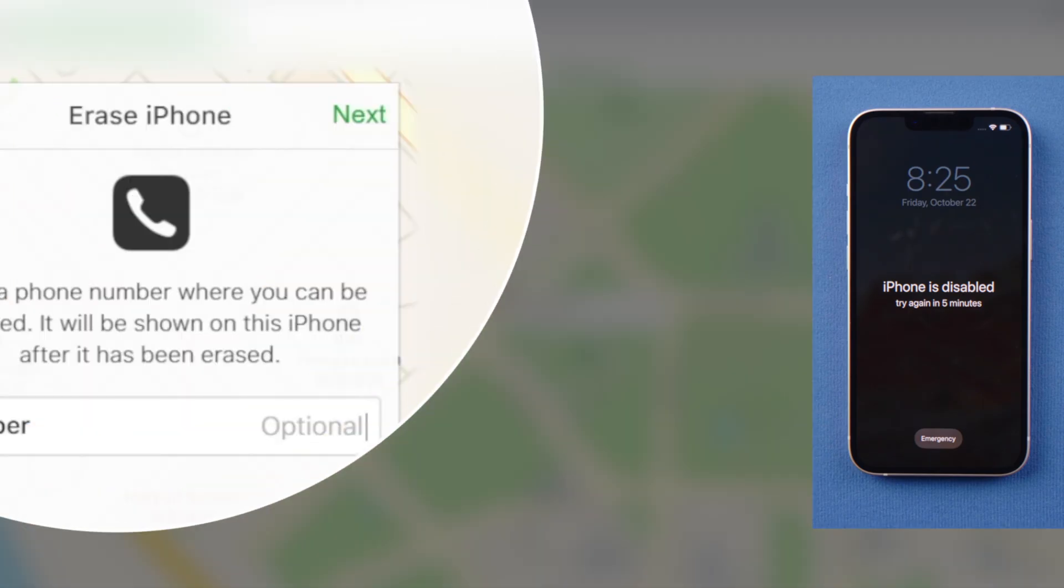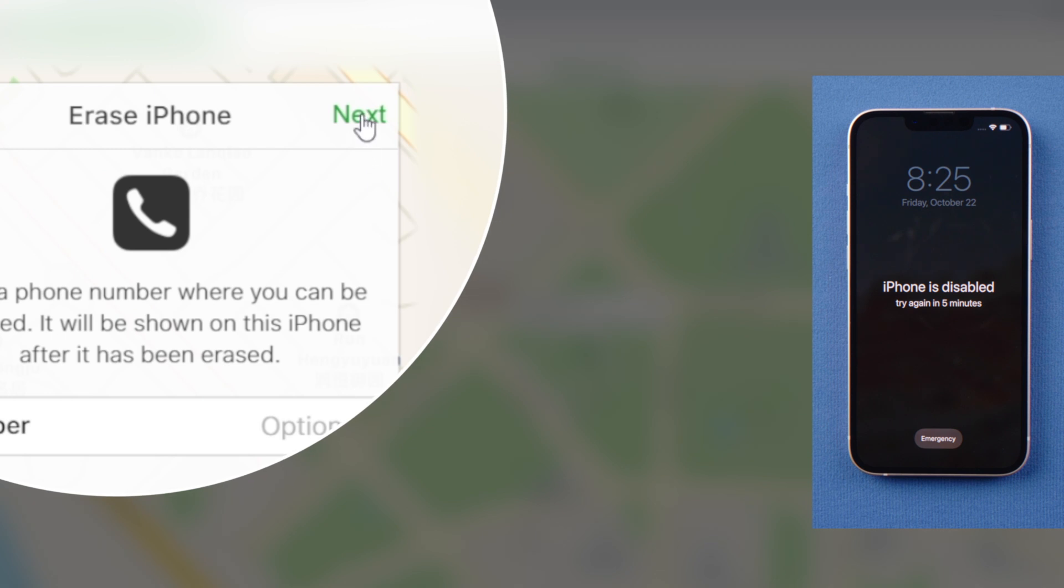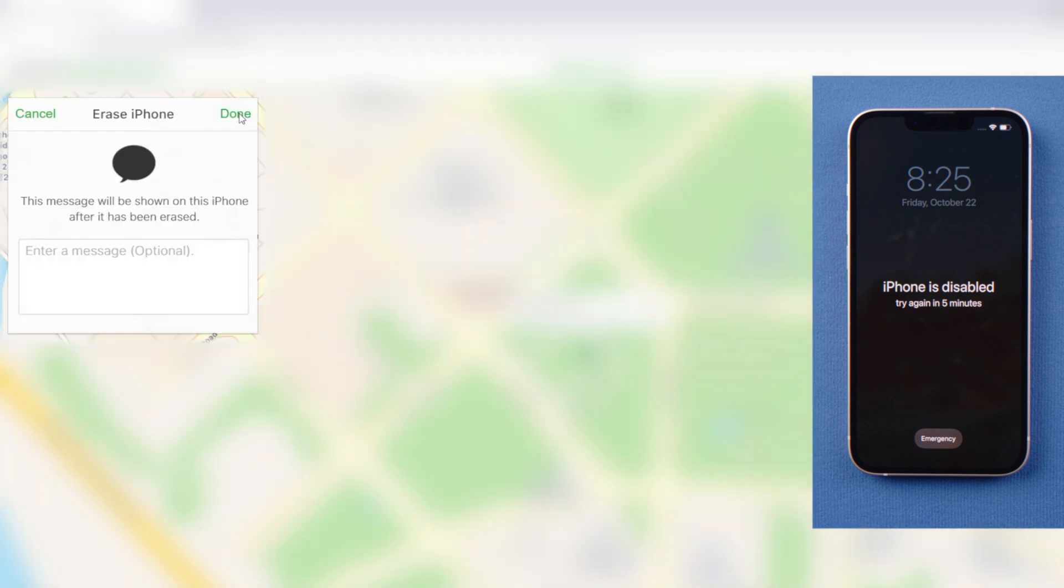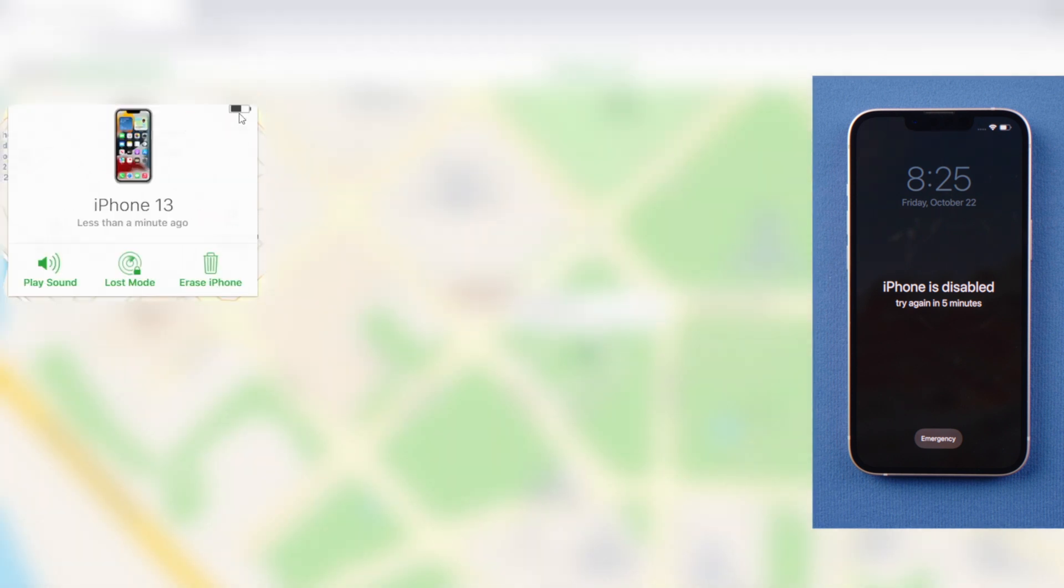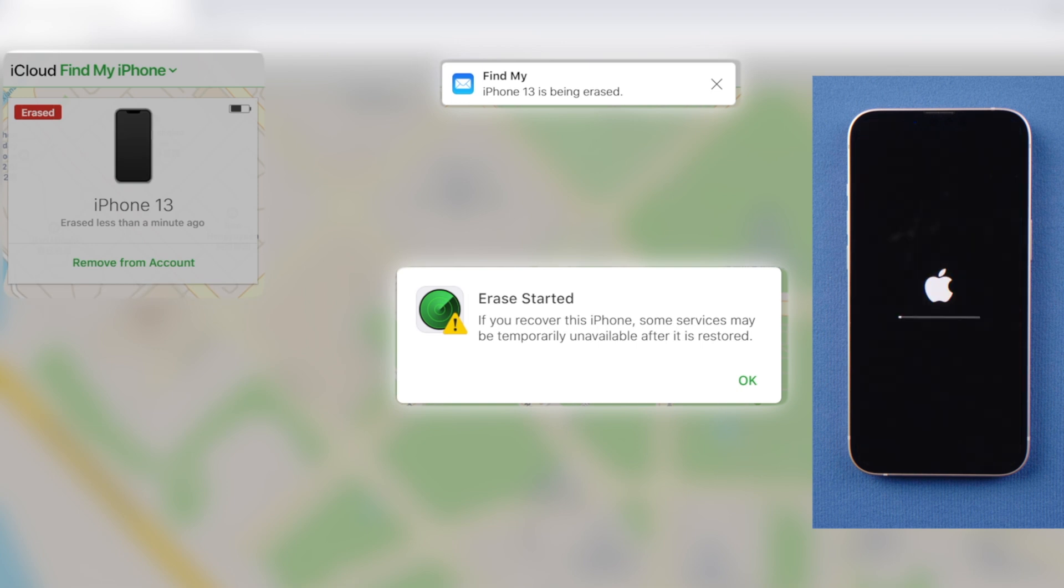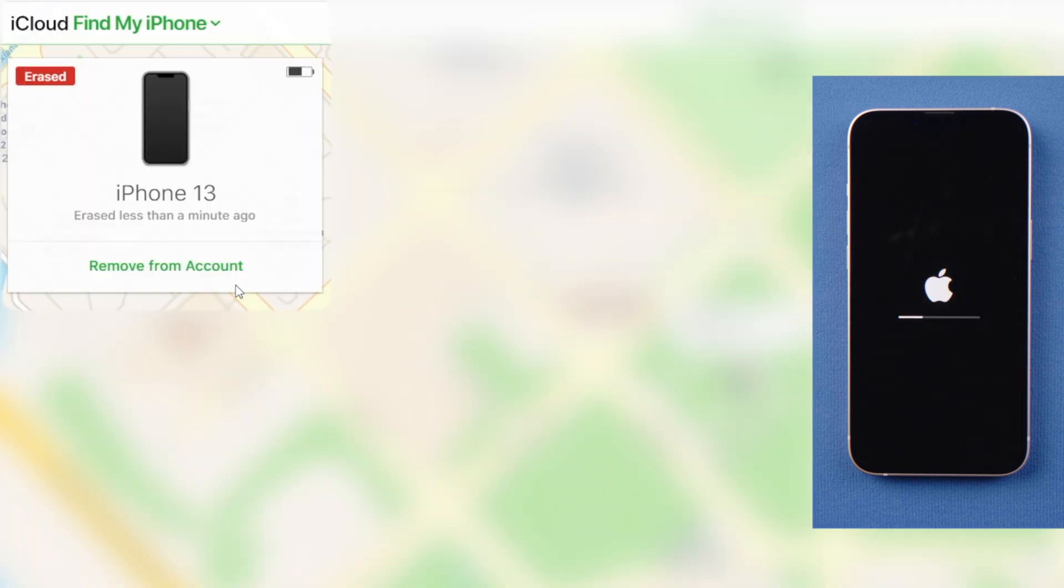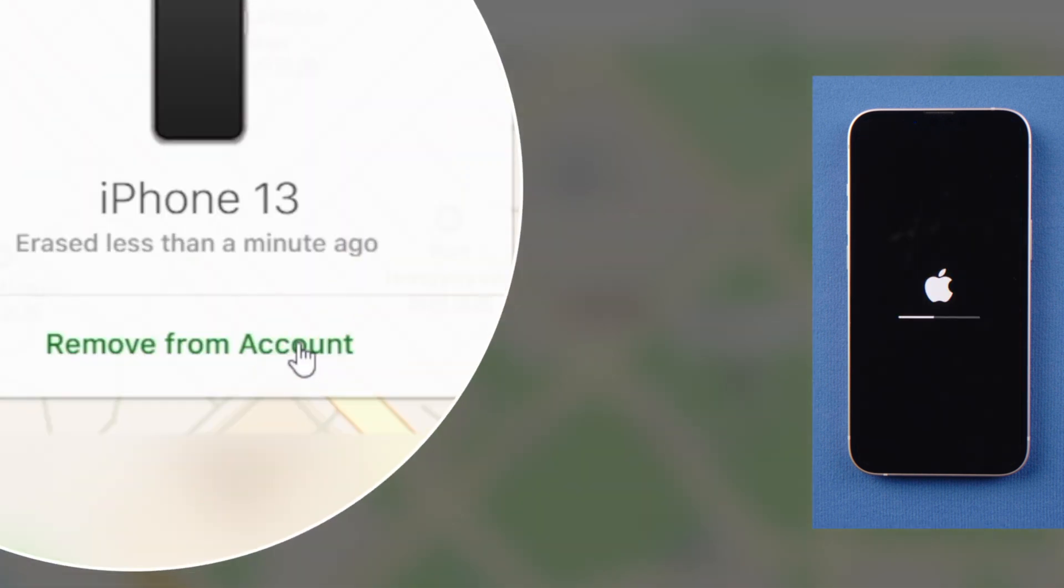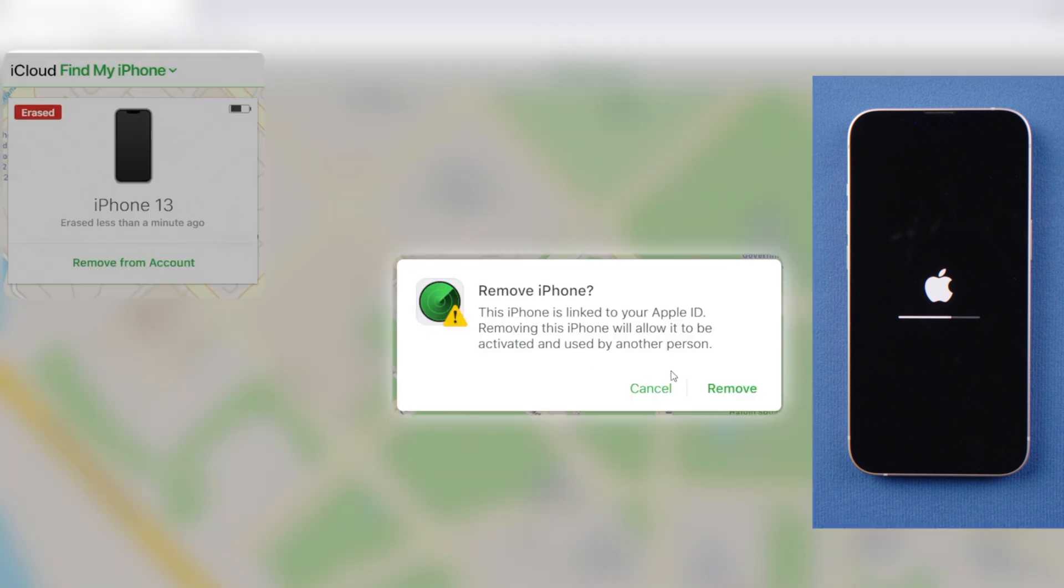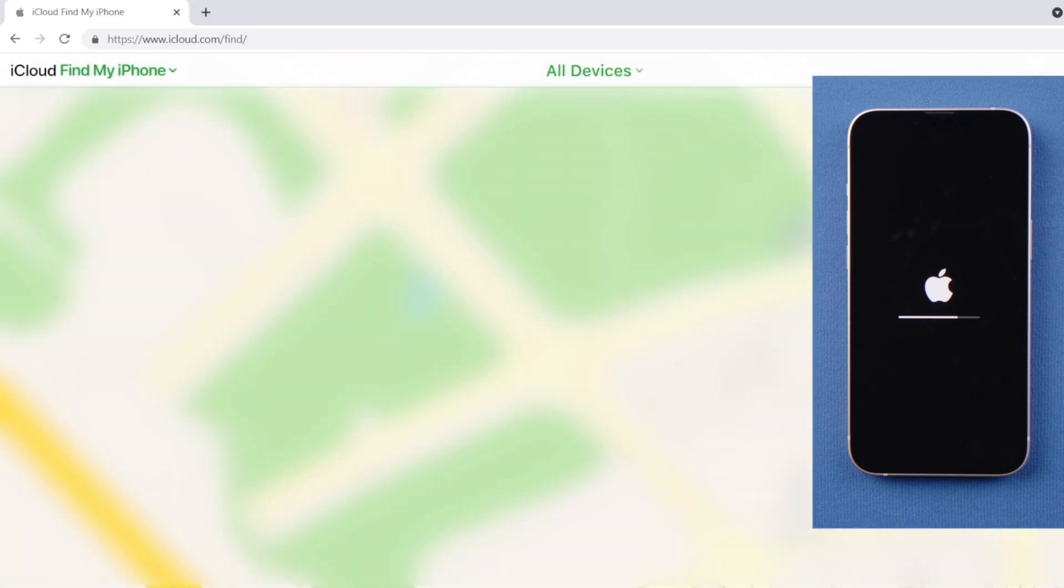And then, the erase will begin. You can remove the phone from your account now, so you don't have to deal with the activation lock later.